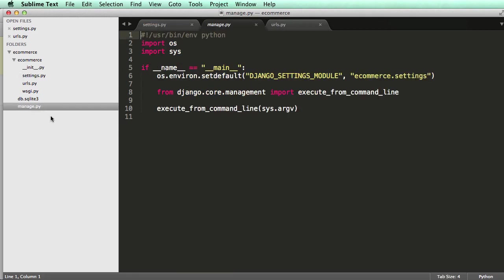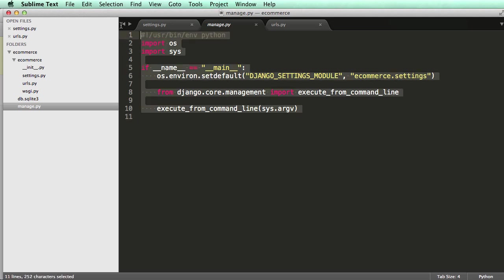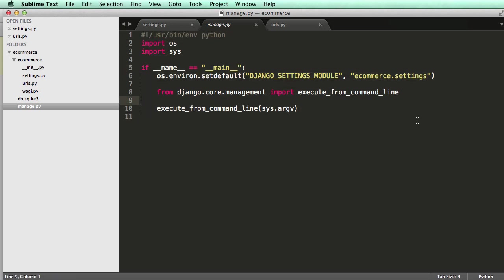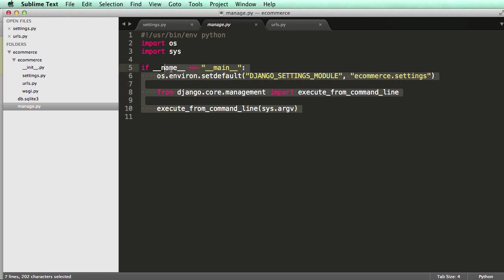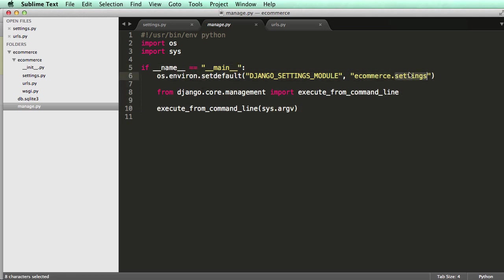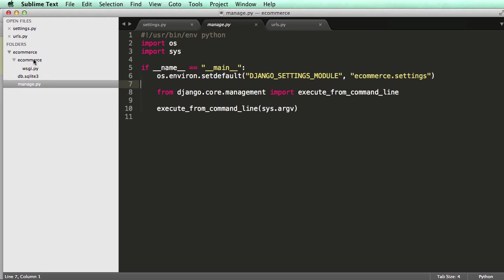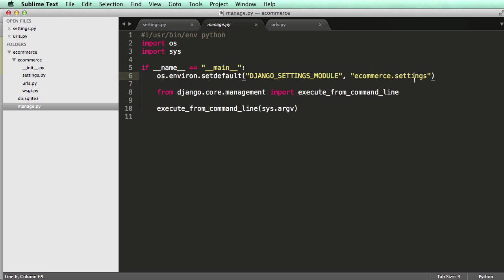And then manage.py. This is, again, using our Python stuff. So it's just a command that we use for everything. As you notice, it's also using e-commerce.settings. So if you, for whatever reason, changed your configuration folder, you'd want to change everywhere it says e-commerce.settings to whatever that configuration folder is.